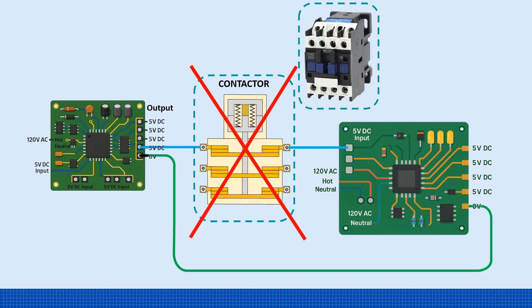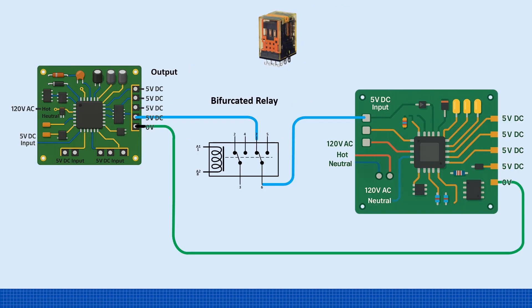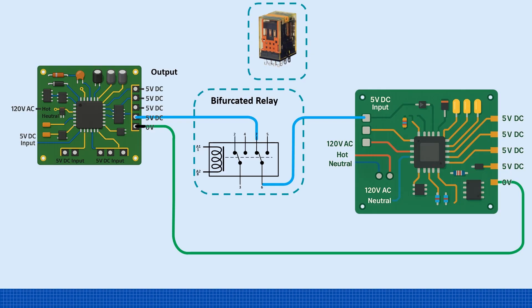The proper fix is to use a bifurcated relay. These are designed specifically for low-level signals. They're sealed units with dual-wiping contacts that make multiple contact points and scrape through any oxidation. This gives you a reliable, clean path, even at just a few volts.